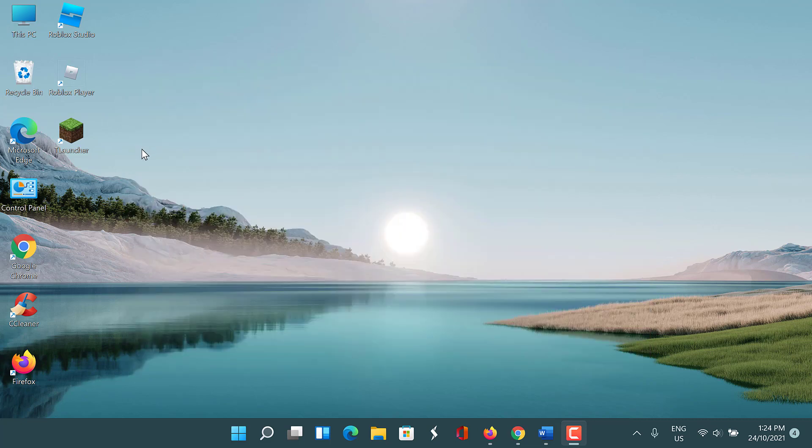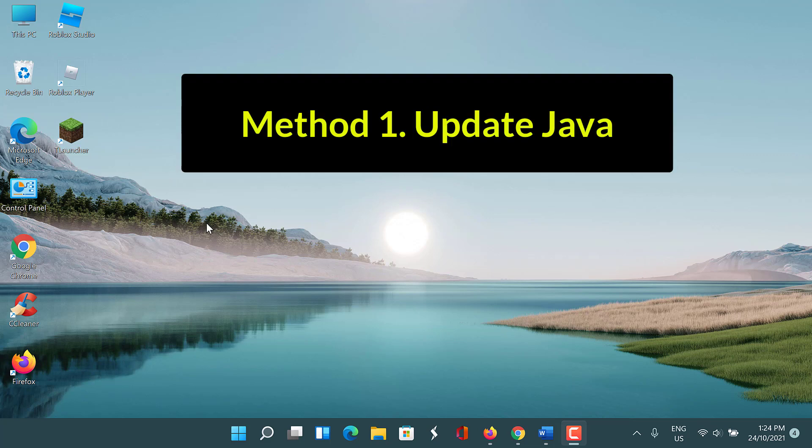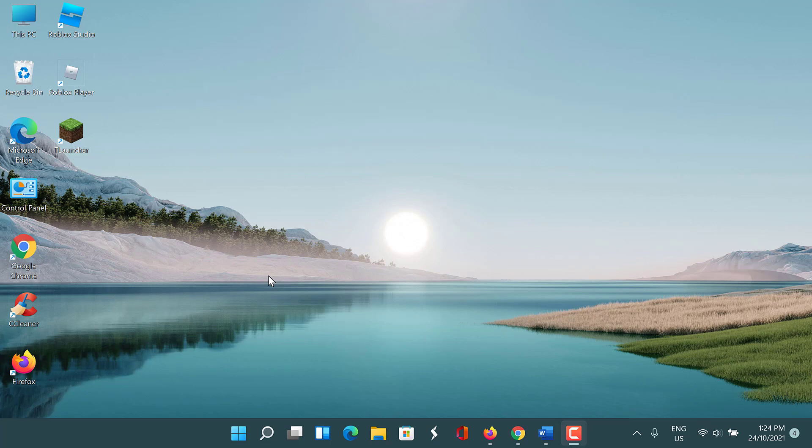So let us start. Method one: update Java. Minecraft requires the Java software to be updated to the latest version in order for it to work properly.